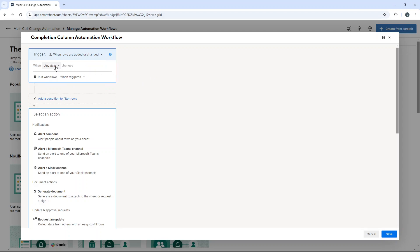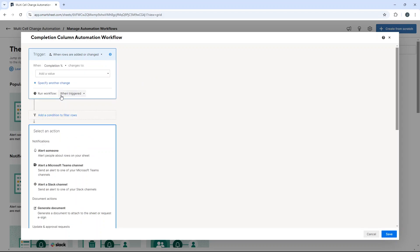Now for this demo, what we want is when the completion percentage changes to 100%. If it's not in there already as a dropdown, you can just type it.